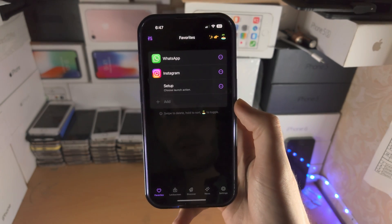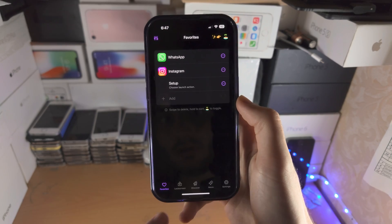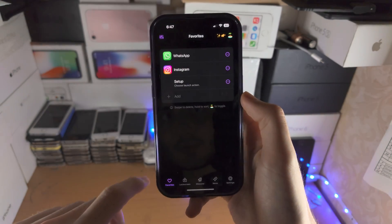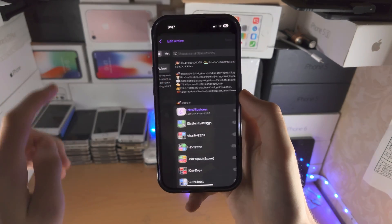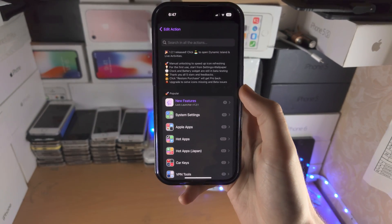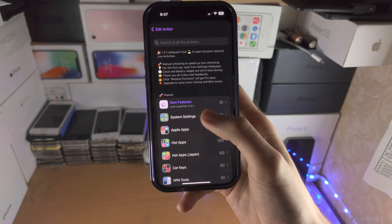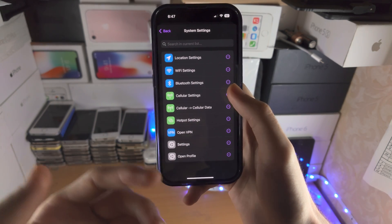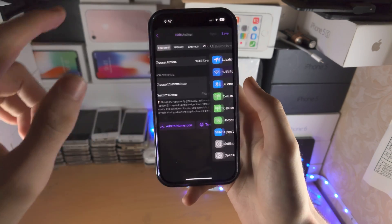We then have Lock Launcher. This is similar to One Widget but there is a difference — if I tap on Add and choose an action, I'm not just restricted to applications. I can choose system settings, so from the lock screen if I want to change the Wi-Fi settings, boom.